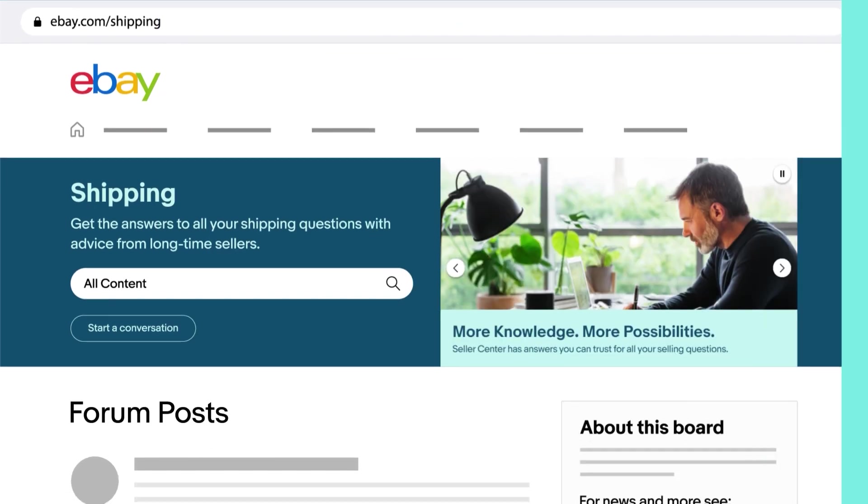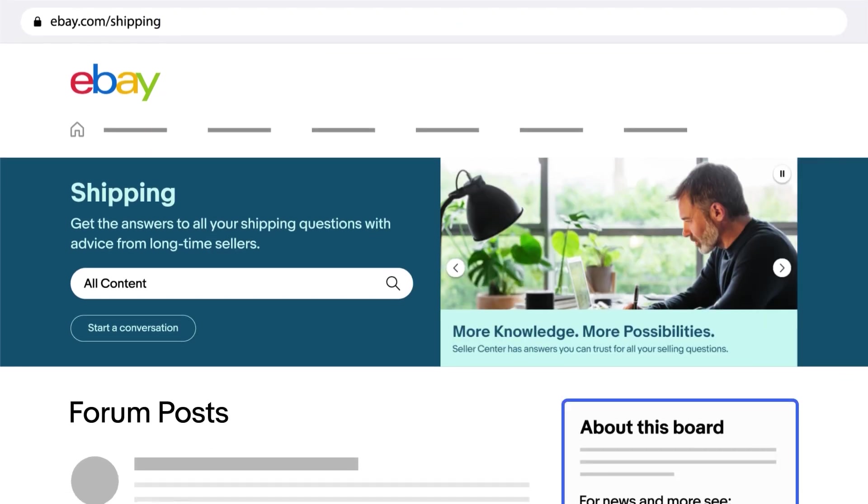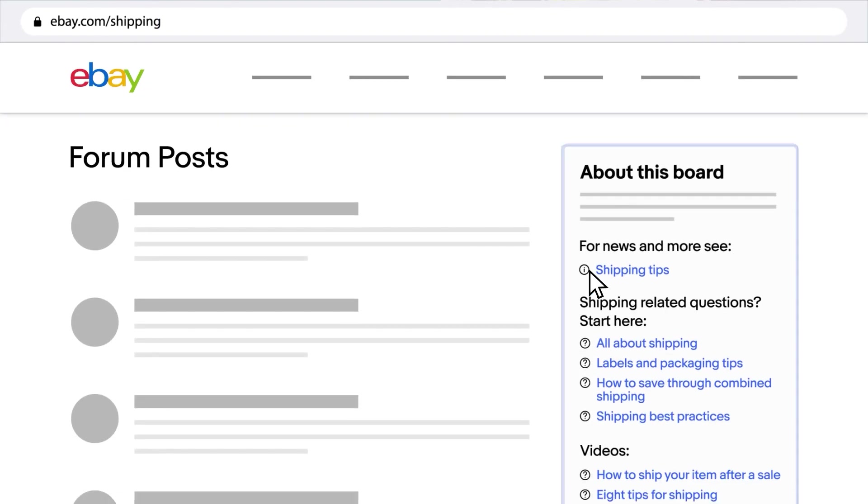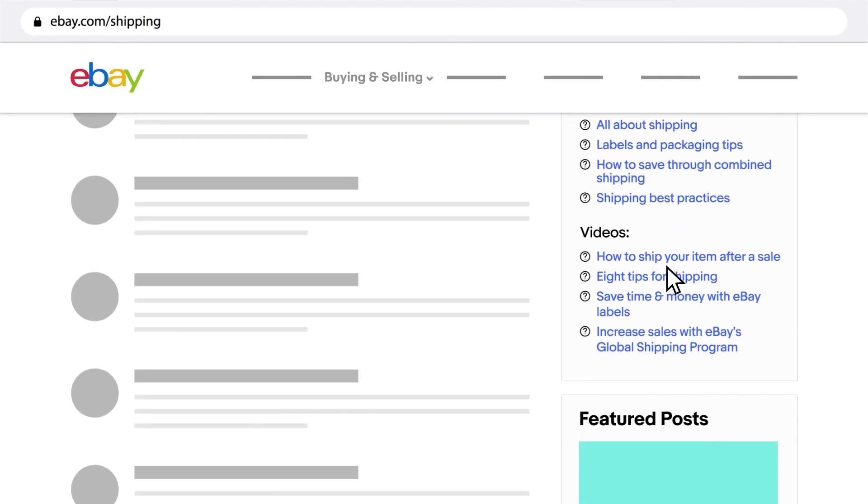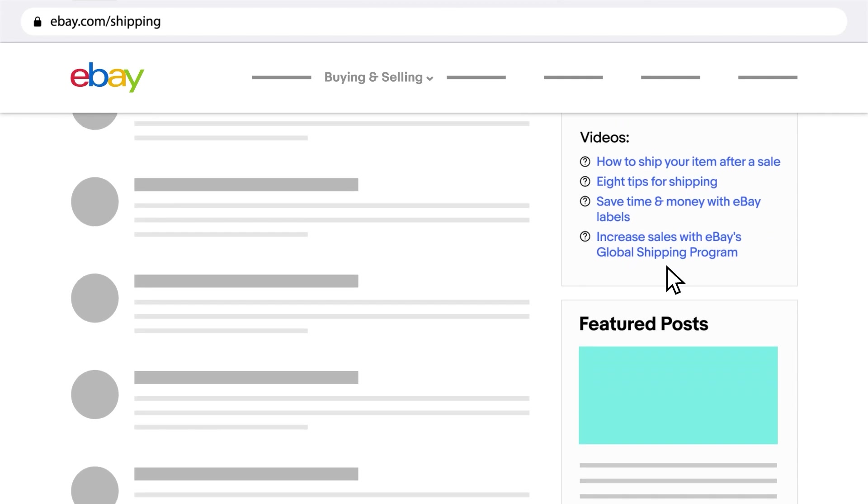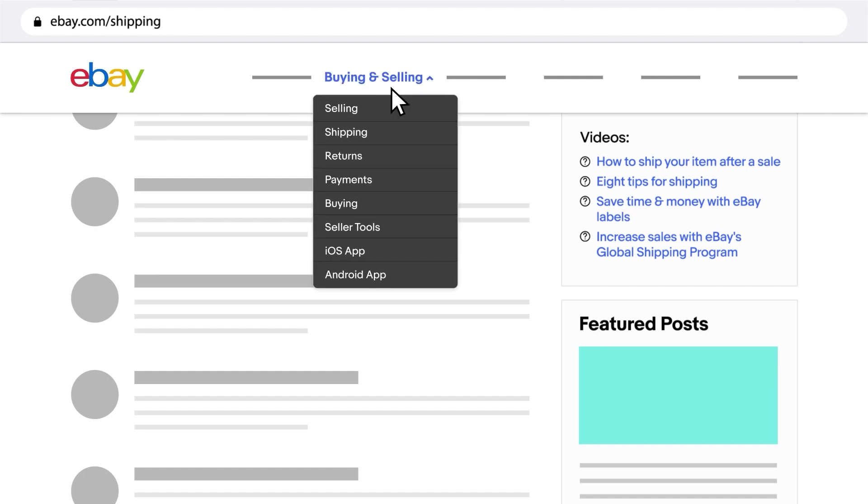On the right-hand menu in each board, you'll find articles or videos addressing common questions and see what's new at eBay under Featured Posts. Get answers to all your questions about buying and selling with a wide array of resources available under the Buying and Selling tab.